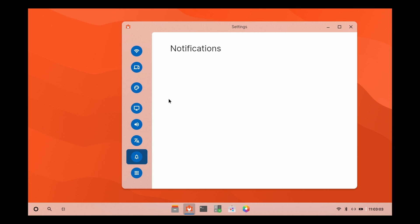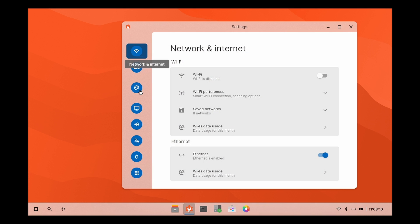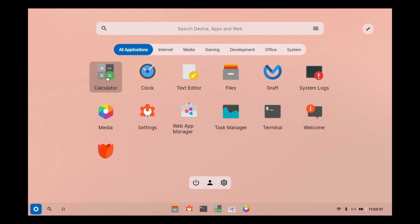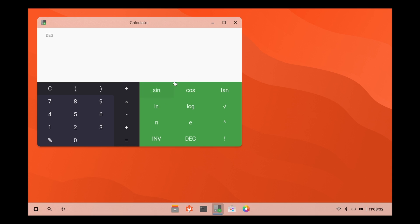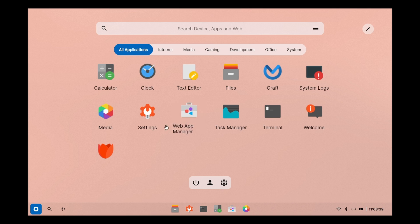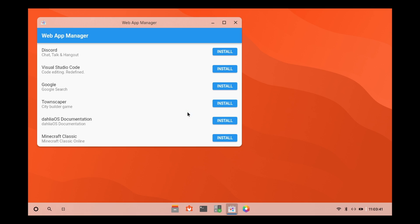There are things that don't work. Most of the things don't work actually. This is for demo purposes only, to see how Fuchsia OS will look or to see how Dahlia OS will look in the future based on Fuchsia OS. We have some apps like calculator.